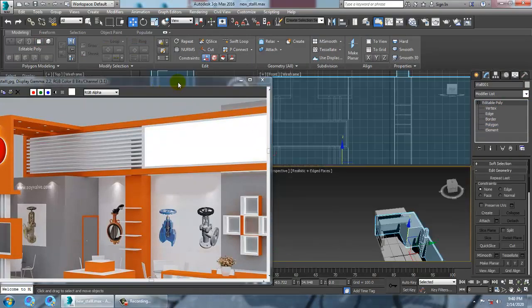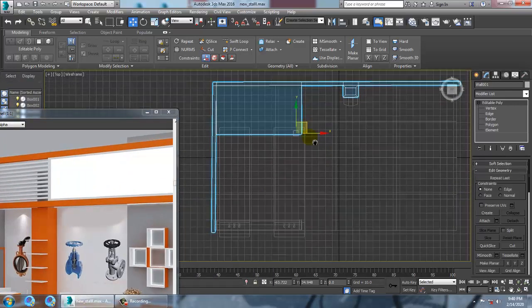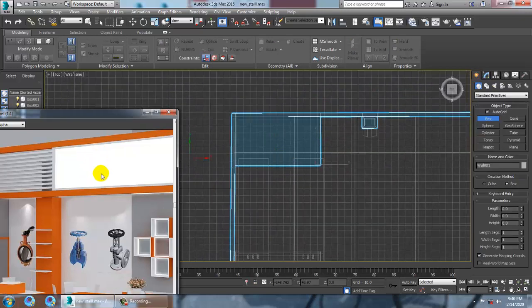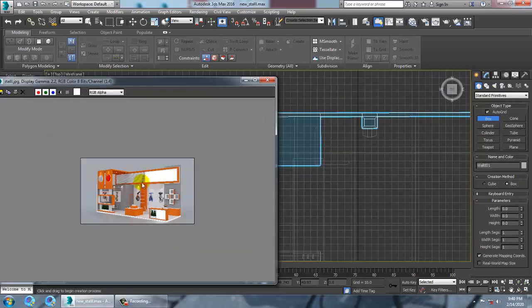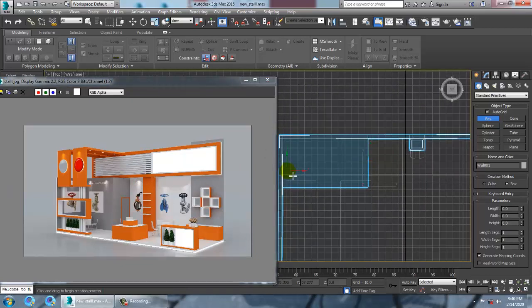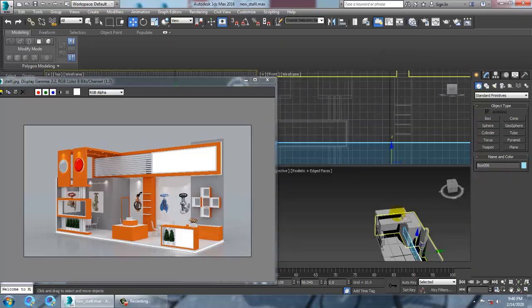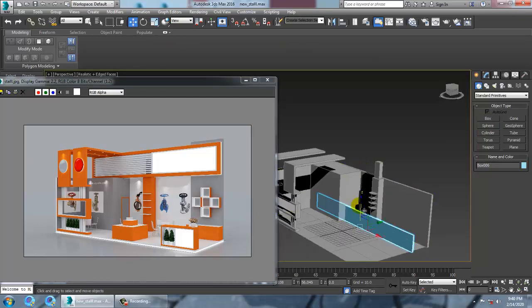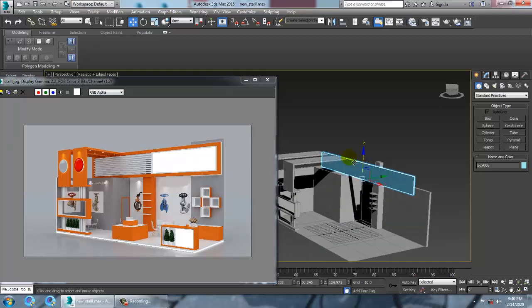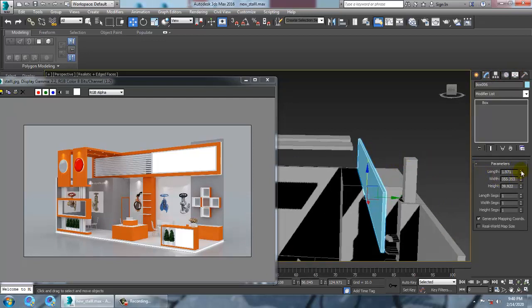Go to the top view, take a box, draw a box till here, and increase its length.